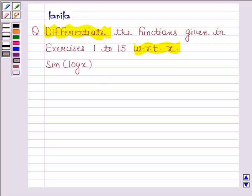In this question, we have to find the derivative of a function of a function. We can find the derivative of a function by using the chain rule of differentiation.